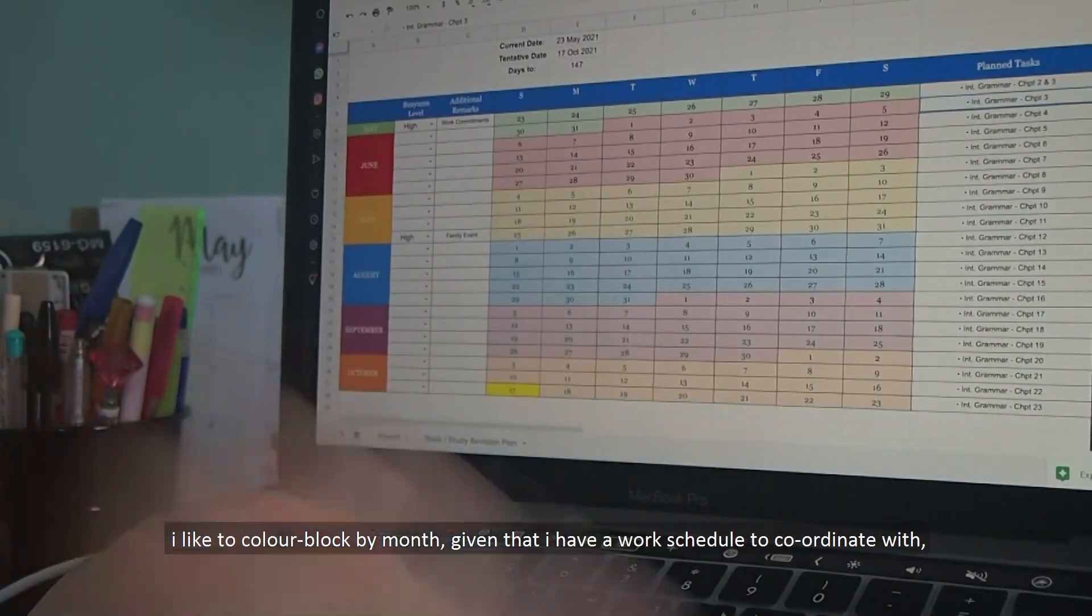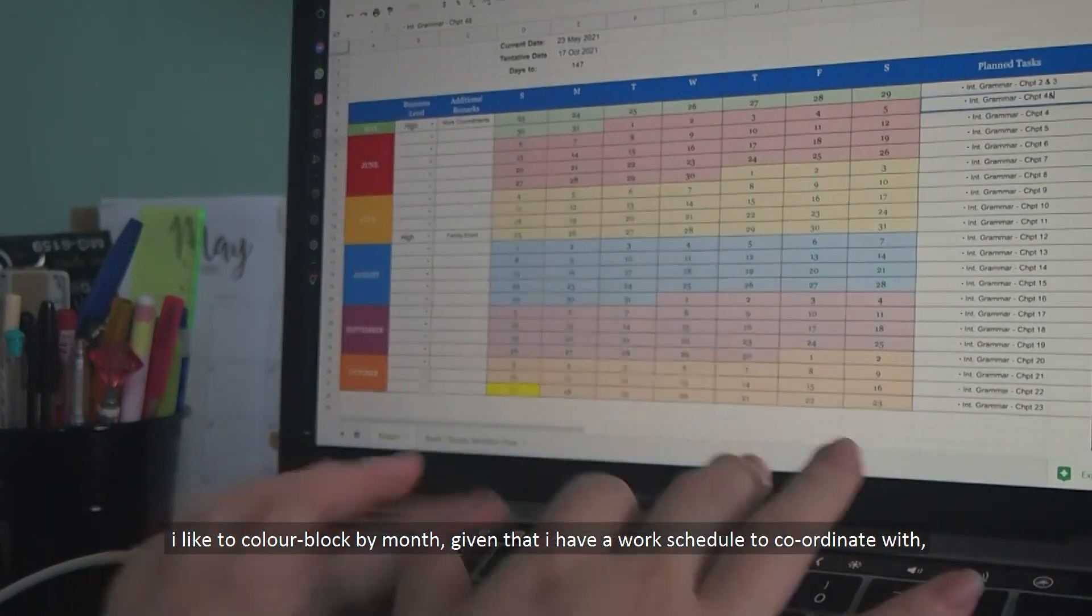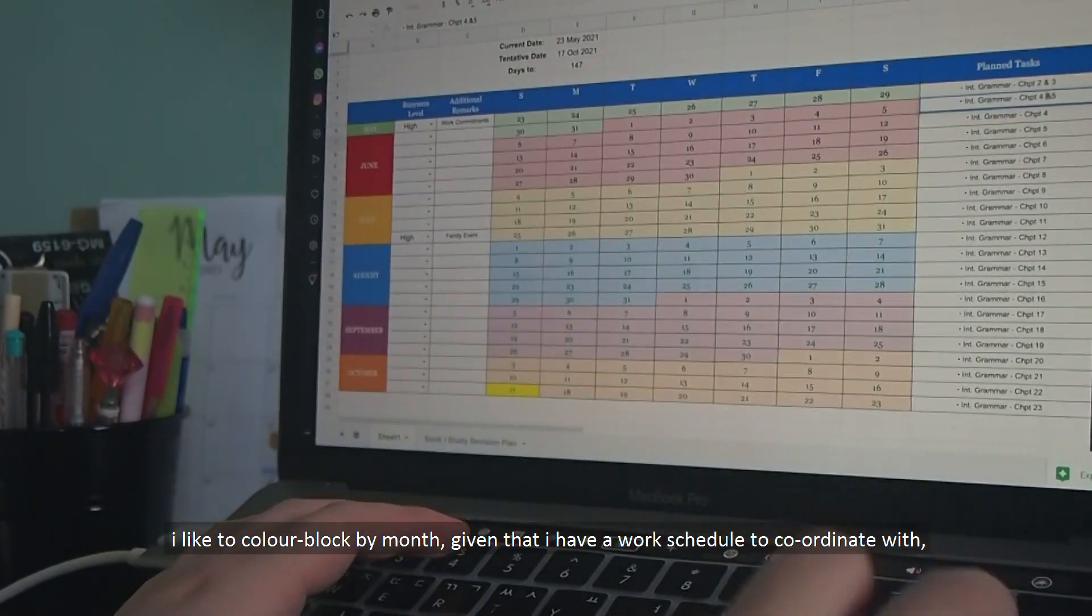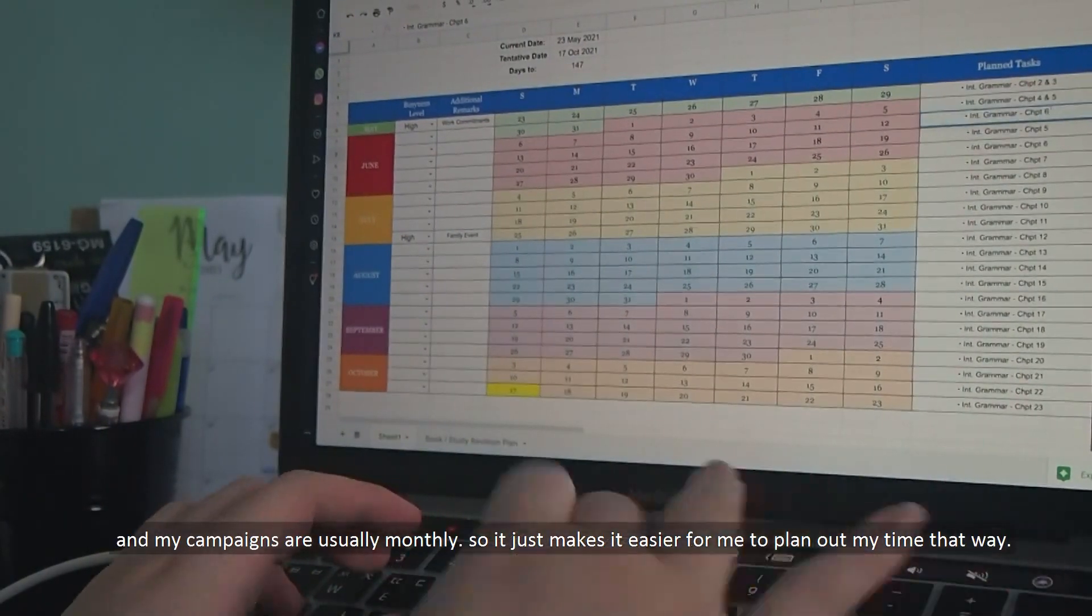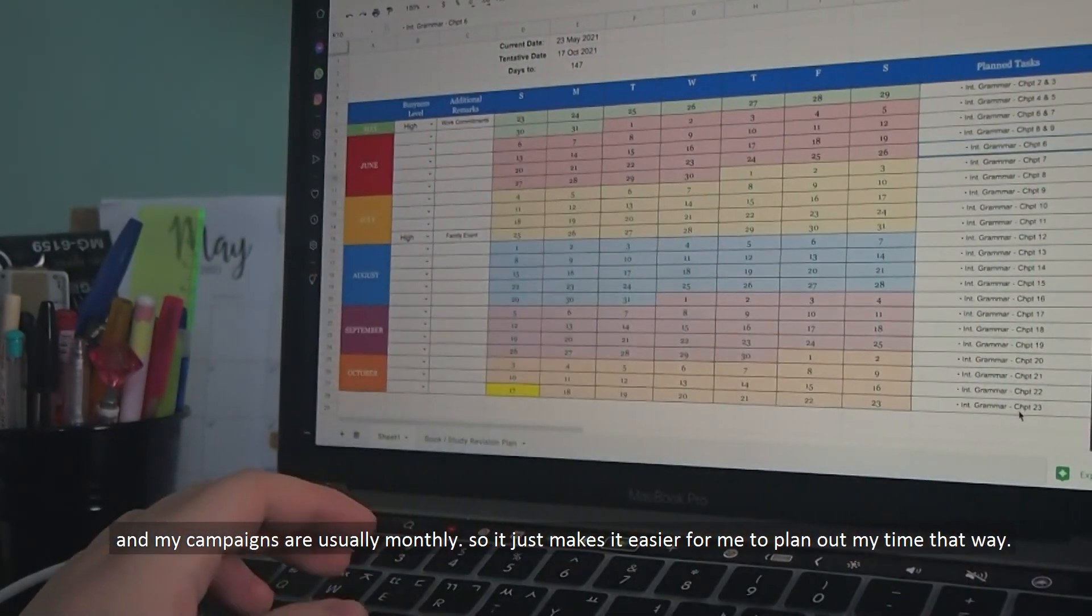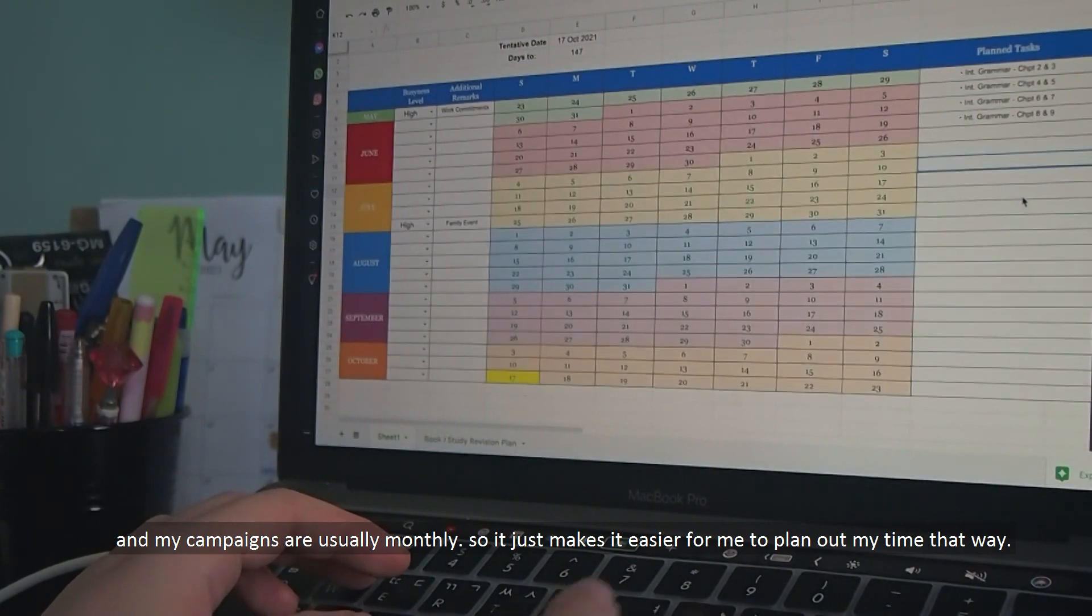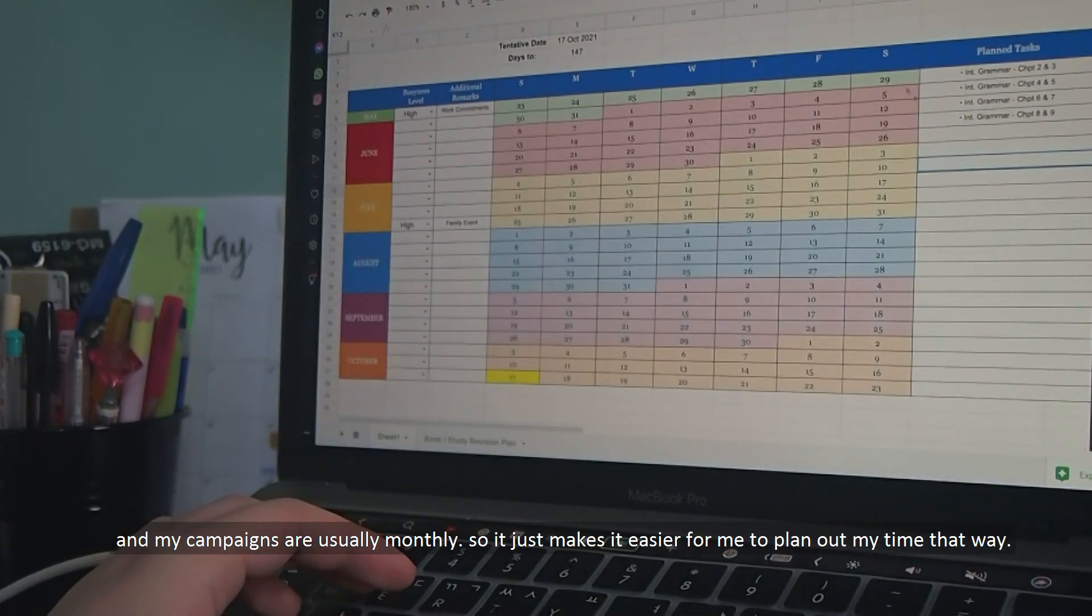I like to color block by month given that I have a work schedule to coordinate with and my campaigns are usually monthly. So it usually just makes a lot of sense for me to plan out my time that way.